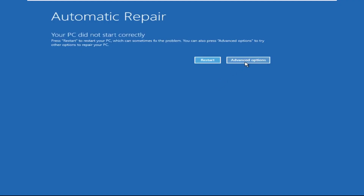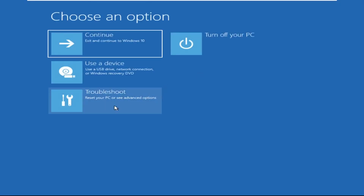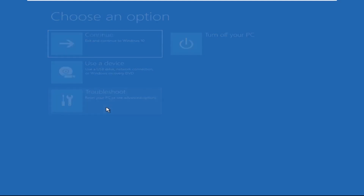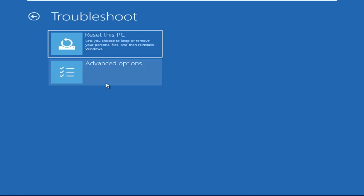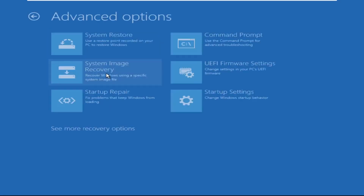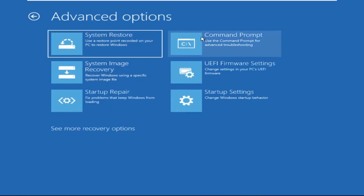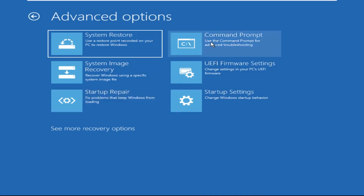Click on Advanced Options. Select Troubleshoot. Then click on Advanced Options again. Now select Command Prompt.